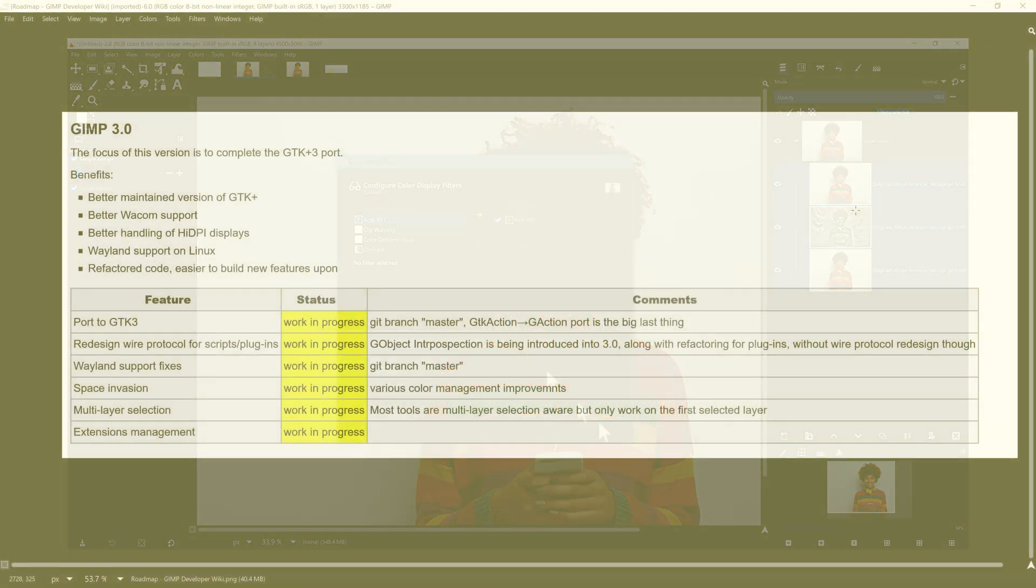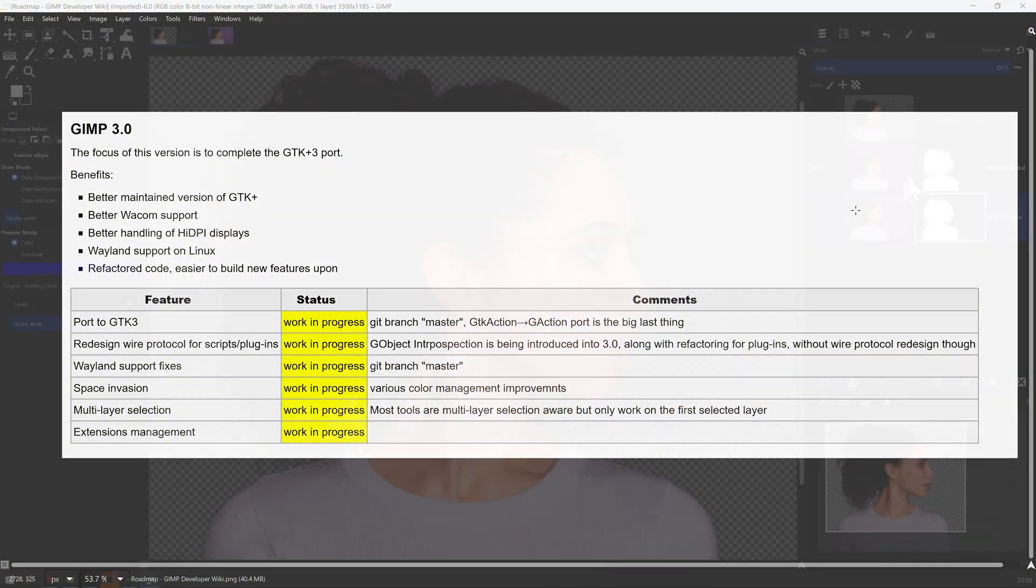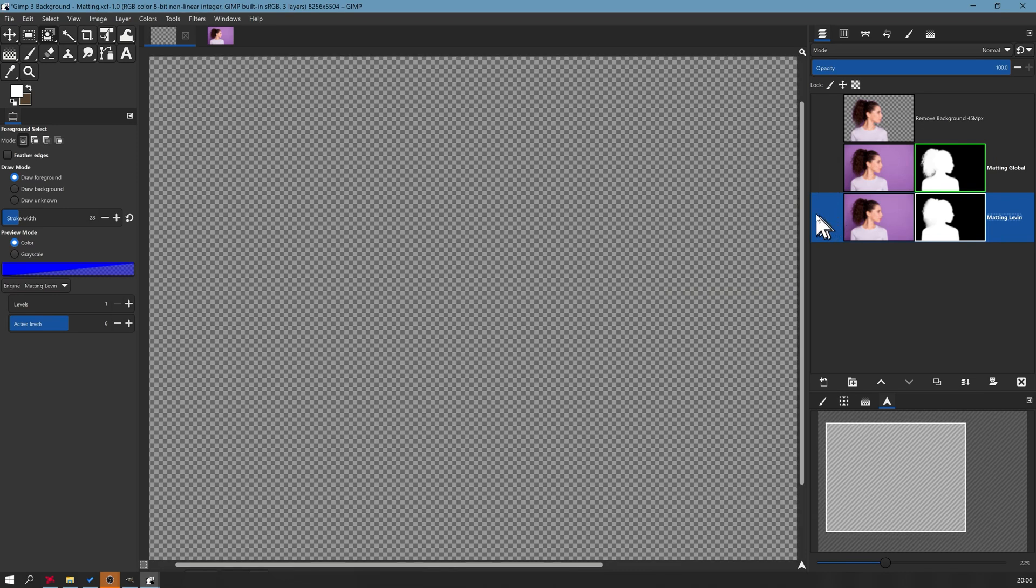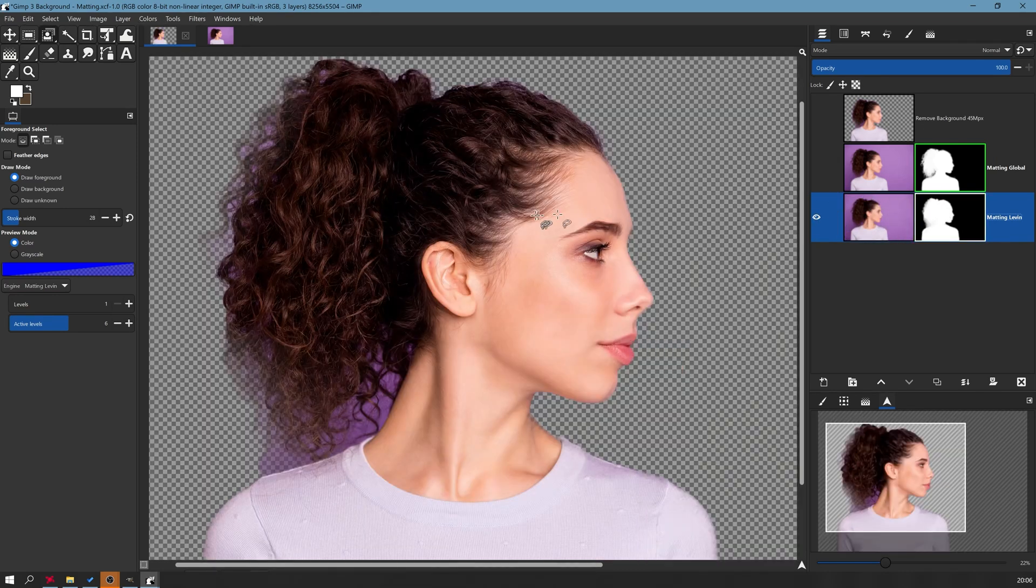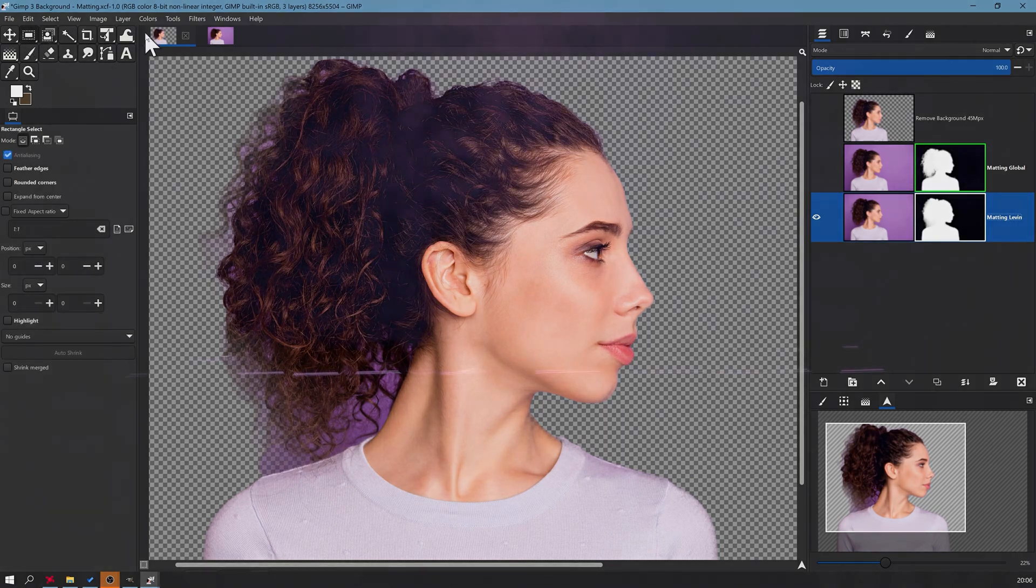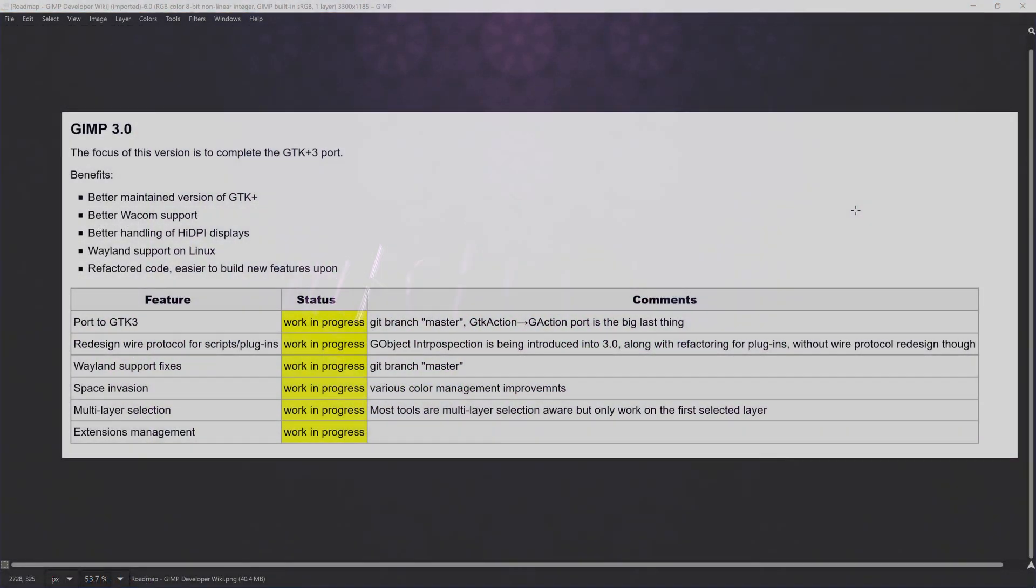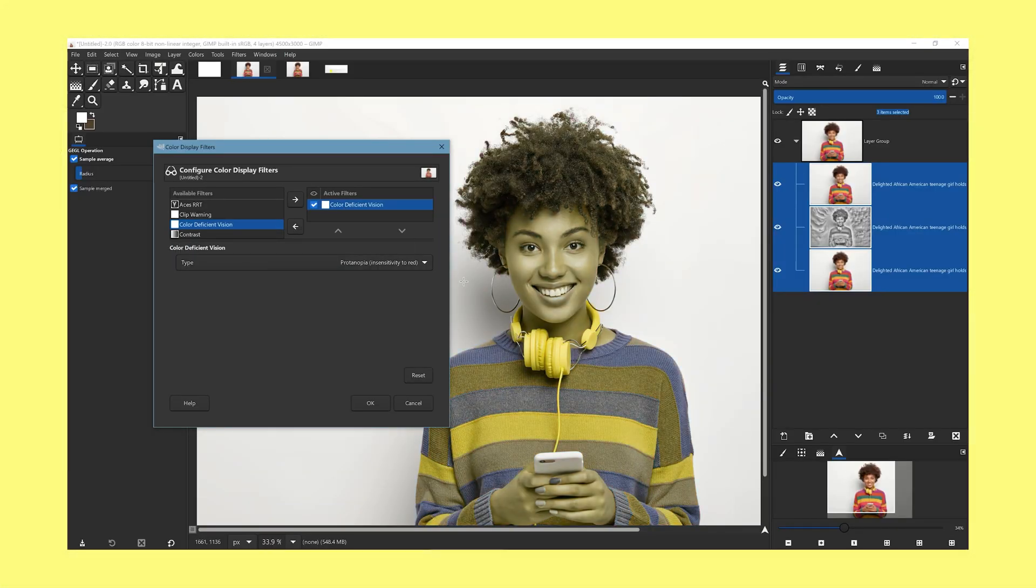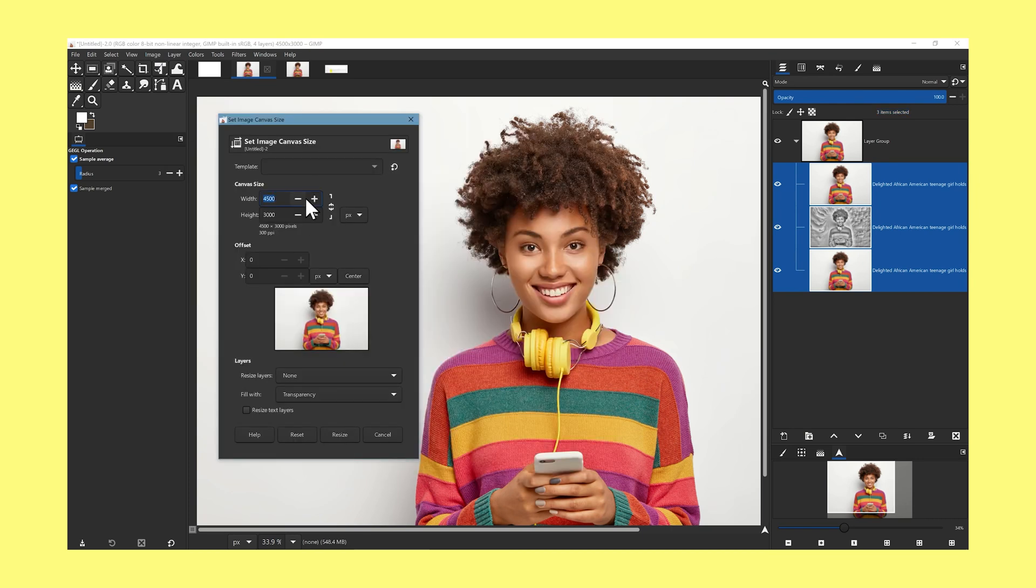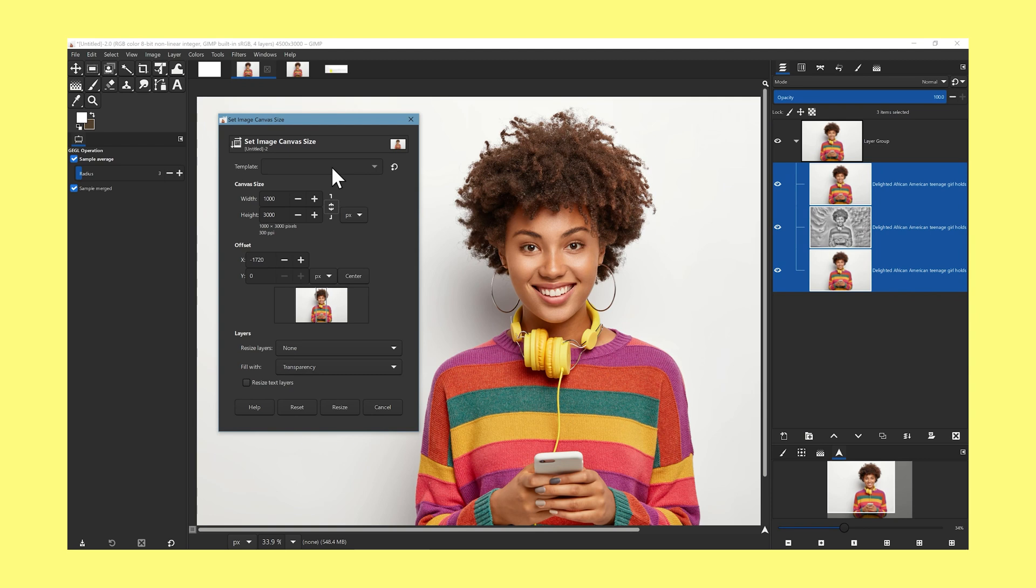Now GIMP 3 when it comes out is going to have a ton of features and I've already started looking at some of the new features and the new menus that are available in the software using the latest preview version. In this video I'm going to do kind of a roundup of some of the new features and give you what I think are some of the positives and maybe even some of the negatives that might be involved with the new software.